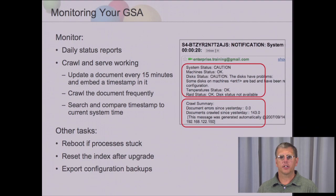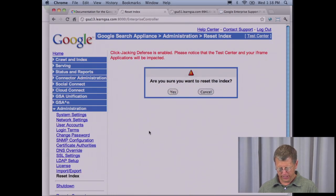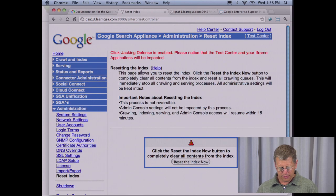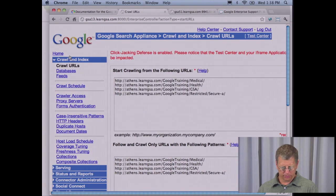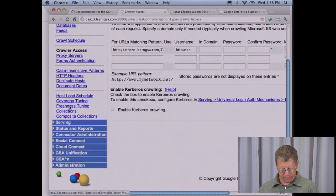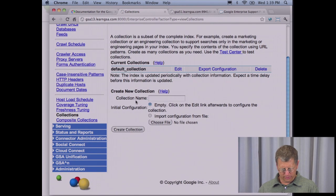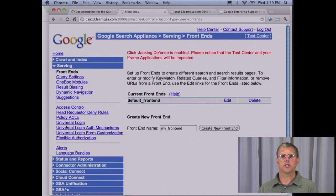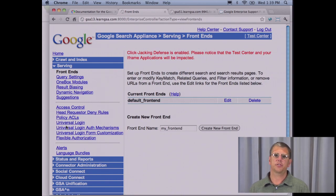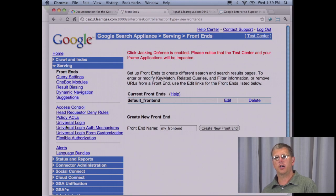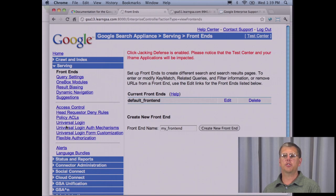Exporting configuration files to perform a regular backup is a good idea. We've gone through and configured crawling, set up crawler access, freshness tuning, collections and front ends — all of this information is stored in a configuration file for the search appliance. You can export this configuration file, save it on disk somewhere, and use it as a backup. If you have a problem with the search appliance, you can import the configuration file to reset all your settings back to where they were originally.